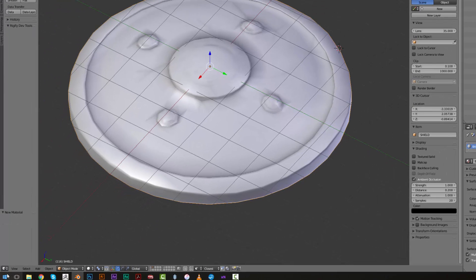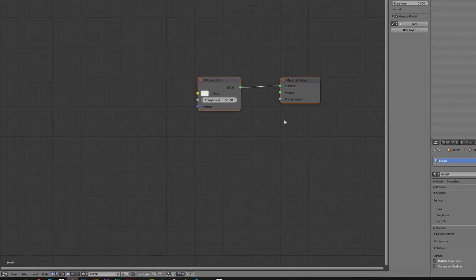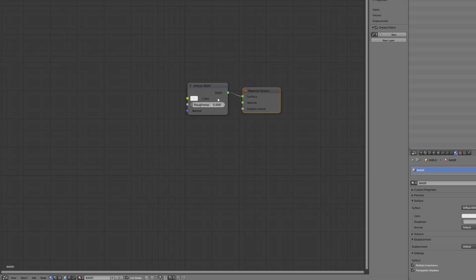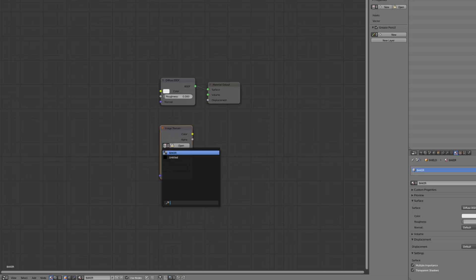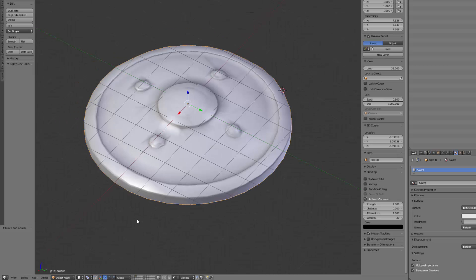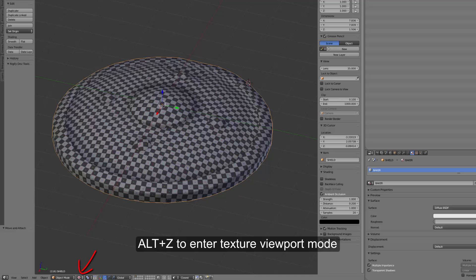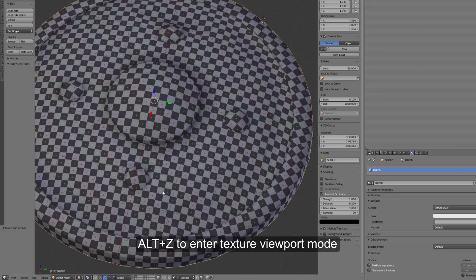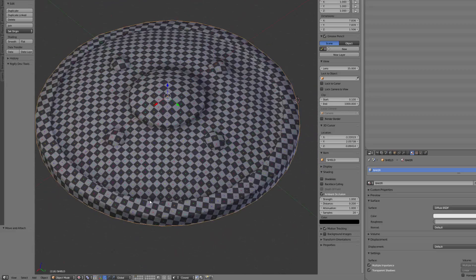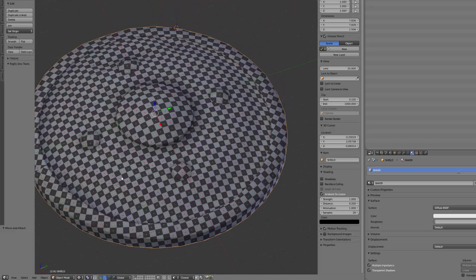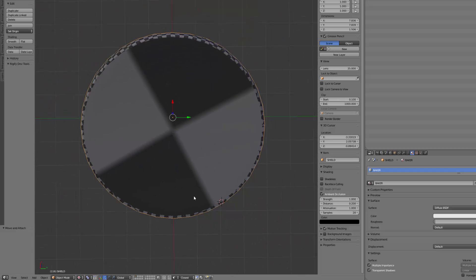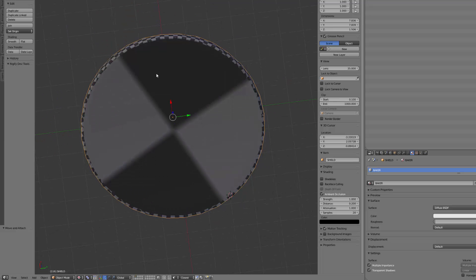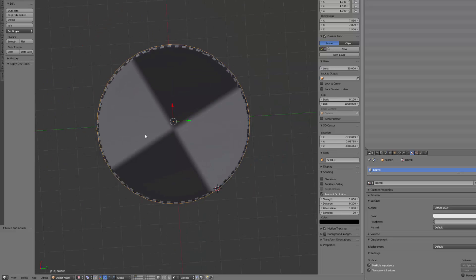Now we'll go into the node editor. By default we have this diffuse material and the output. We will add a texture, image texture, and here we will select our baker. When I go into the 3D viewport and press Alt+Z it switches the viewport mode to textured. I can see my texture applied. You can see that we don't have that much distortion and the checkerboard is pretty even. But on the bottom here where we don't really care, I've made it really small so we don't give it a good texel density, a great number of pixels per face.